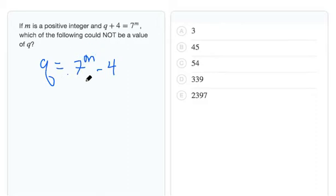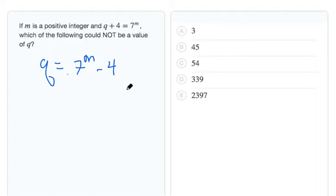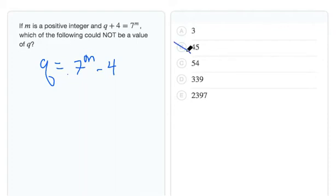7^m, no matter what m is, is always going to be odd because it's going to be 7s multiplied m times, however many m would be. And odd numbers multiplied by each other are always going to end up odd. So you could take a simple case like 7 × 7 would give us 49, and 49 - 4 would actually give us 45. So that's a value that we could actually get, so we could just rule that out right now.